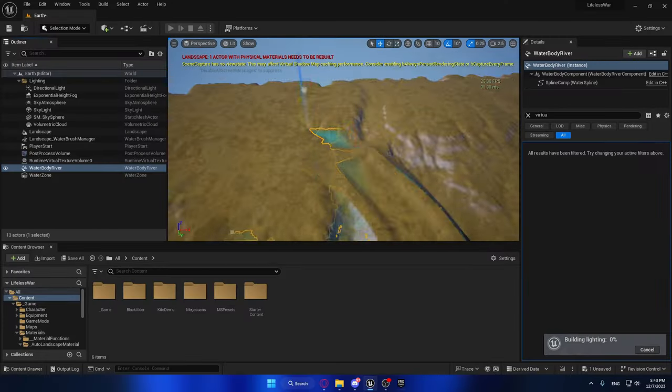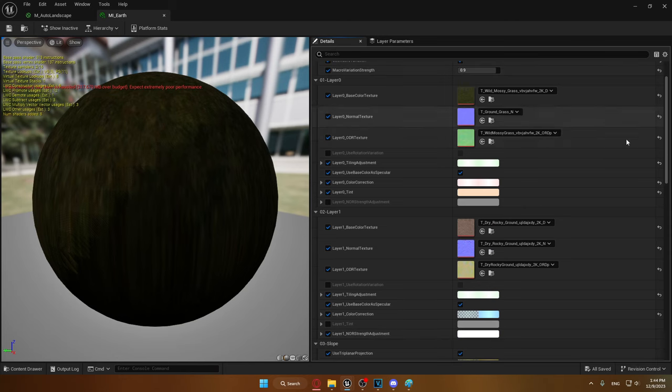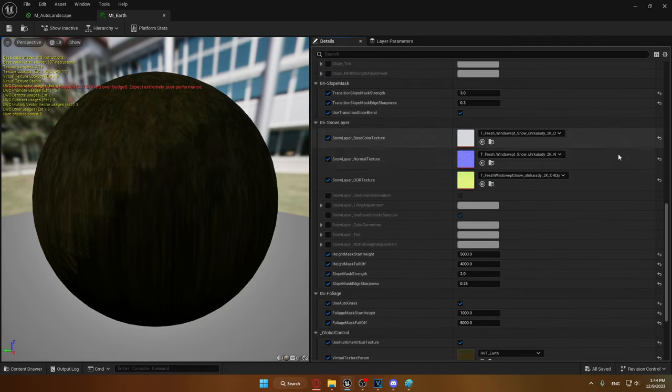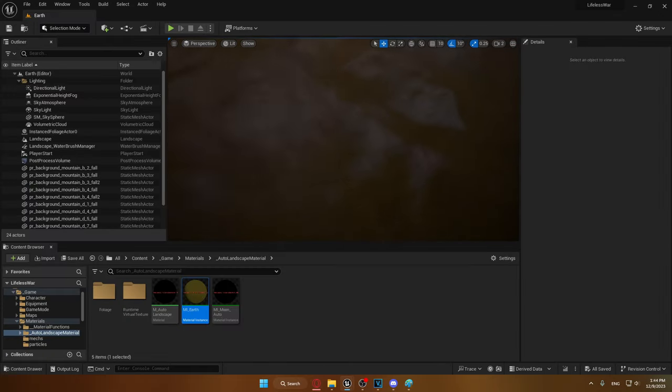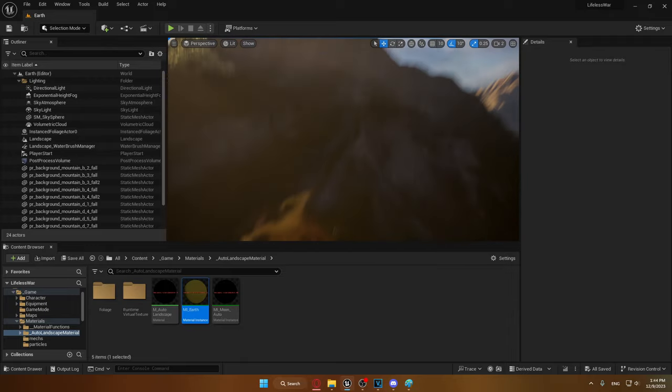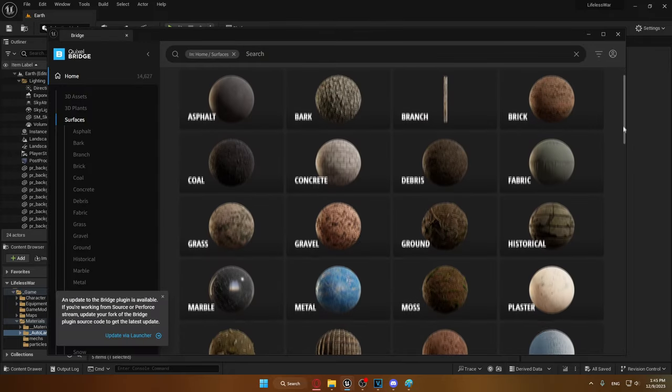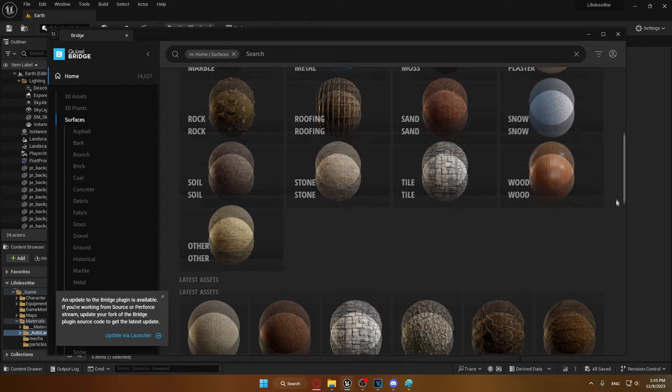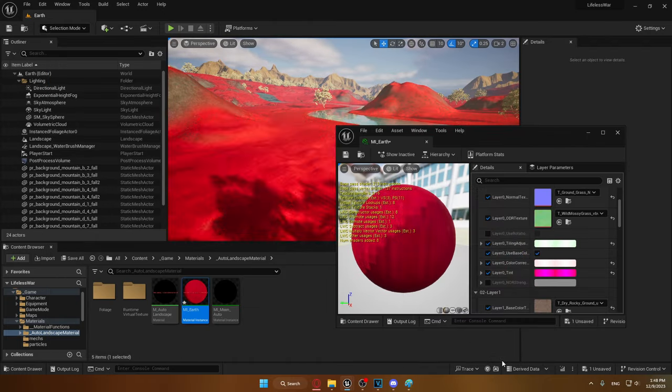After that, I followed a course in which the course guide taught me how to make an automatic landscape material, meaning the material automatically detects the mountains, its edges and everything, and I just have to put in the textures, which I can also just easily get from Quixel Bridge, which is built into Unreal, and then I can just tweak some parameters like color correction, so it's just really easy for me.